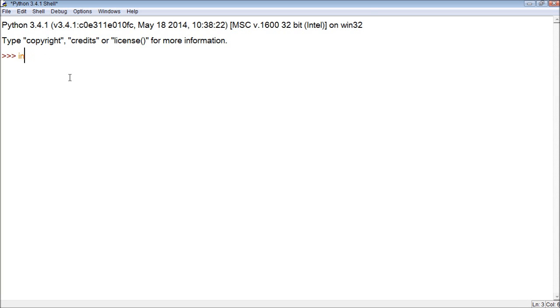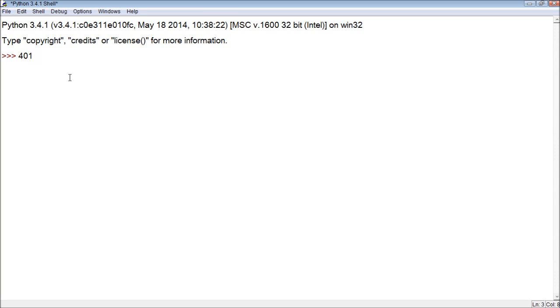So an integer is a number that does not have any decimal places or decimals. So like 401 is an integer. As soon as we put that period, as soon as we put the decimal point, it becomes a float or a floating point number.